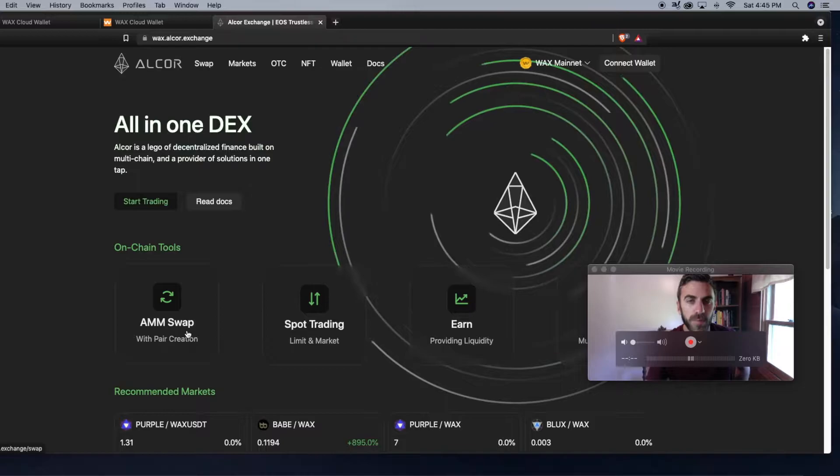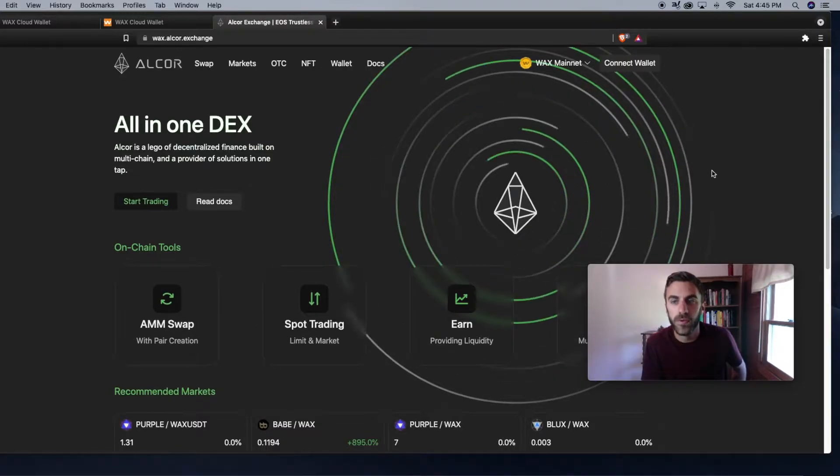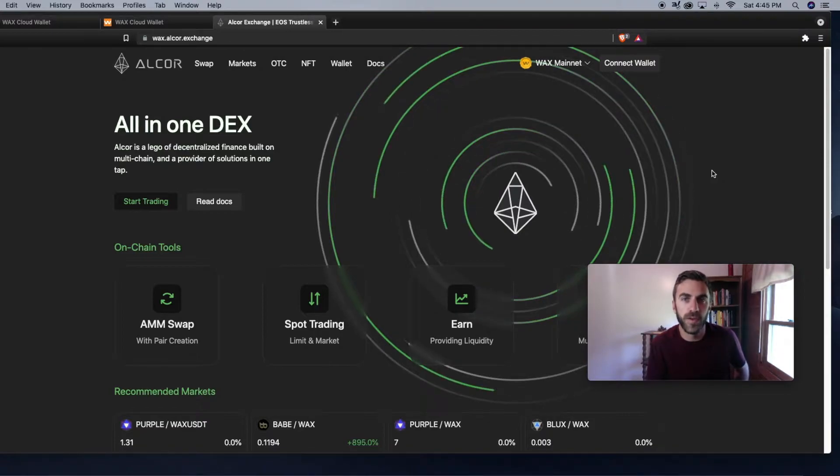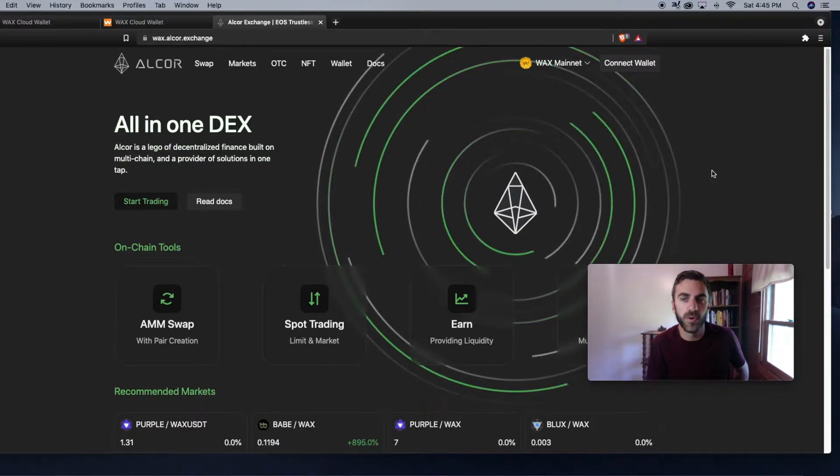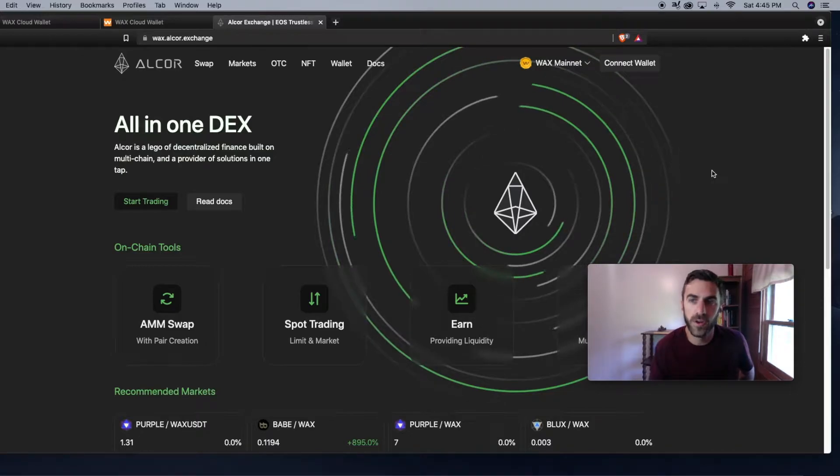Today I'm going to be showing you guys how to swap your WAX tokens into some of the tokens from your favorite WAX games like Alien Worlds or Noca City. Let's get into it.